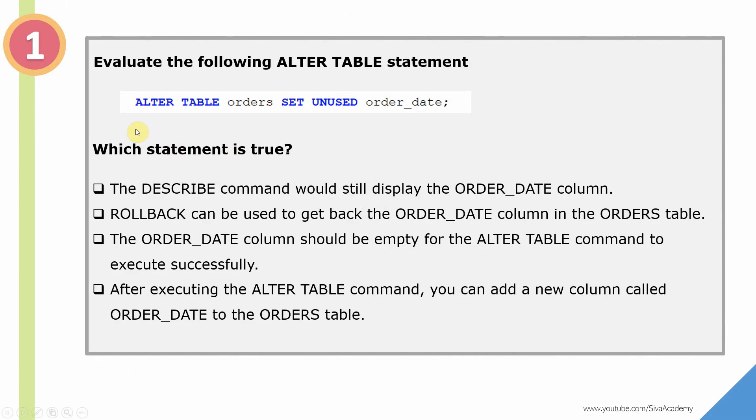The question is: after executing this ALTER TABLE statement - ALTER TABLE orders SET UNUSED order_date column - which of the following statement is true?